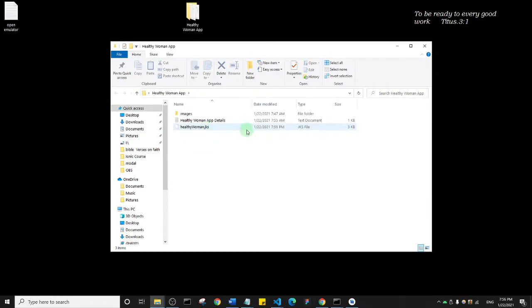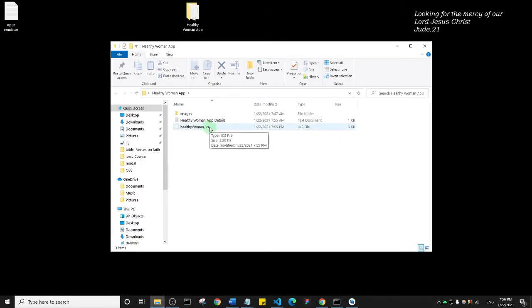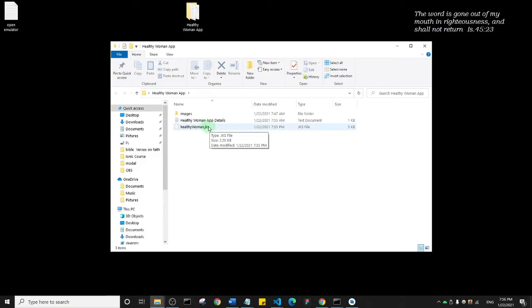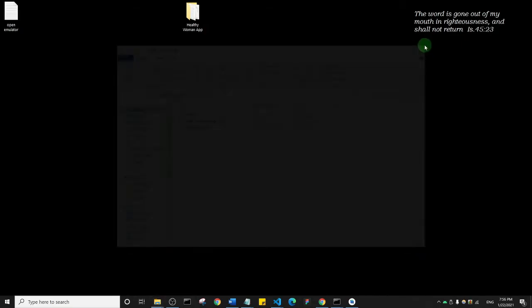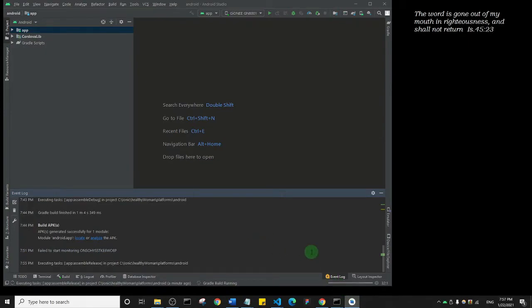Now this is the certificate with which you sign your app. Make sure you keep this file very well—keep it in a place where you're not going to lose it. Because if you lose this file, you will not be able to update your apps on the Play Store. Why? Because you need this file to sign your app every time you want to update it. This file is very important if you want to be able to update your apps on the Play Store.